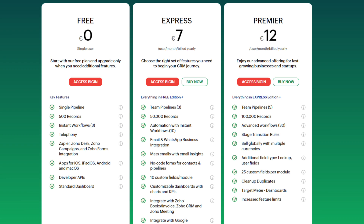If we're talking about pricing, it has an absolutely free version that includes a single pipeline, 500 records, three instant workflows, telephony, integrations with Zapier, Zoho Desk, Zoho Campaigns, and Zoho Forms, plus the mobile app, developer APIs, and a standard dashboard. You can always scale up to paid pricing plans — the Express plan is €7 per user per month and Premiere is €12 per user per month.